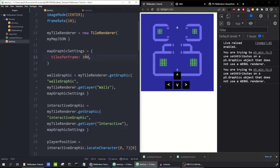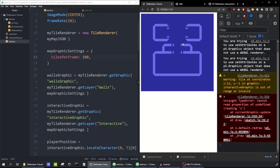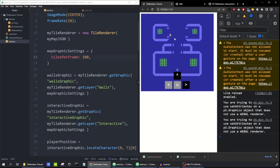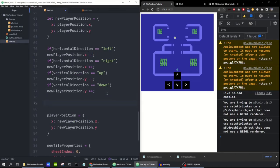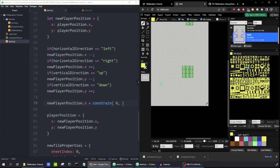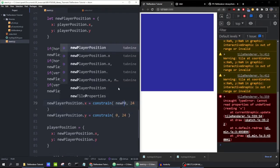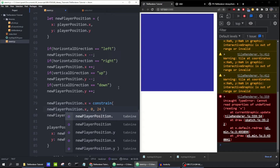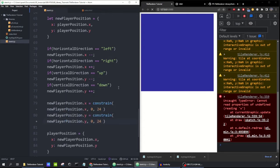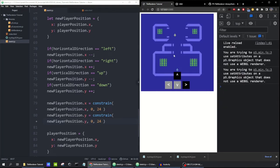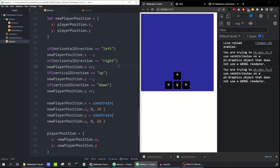When the player moves off the screen, we get an error — the player can't have negative coordinates. After changing the x and y coordinates, we'll quickly constrain them. Our map is 24 by 24, so: constrain newPlayerPosition.x between 0 and 24, and constrain newPlayerPosition.y between 0 and 24. Now if I try to escape the map, it doesn't let me. Now let's do collision with walls.